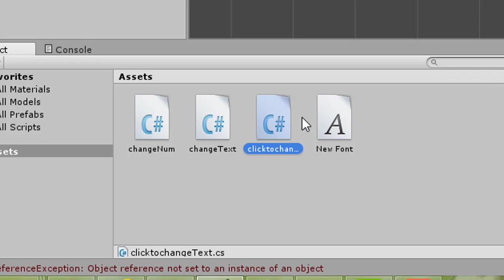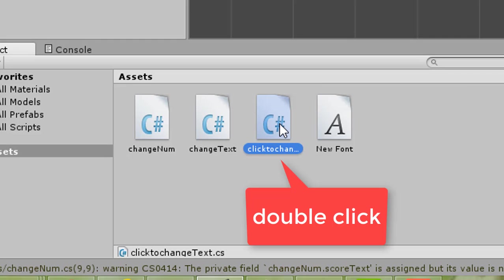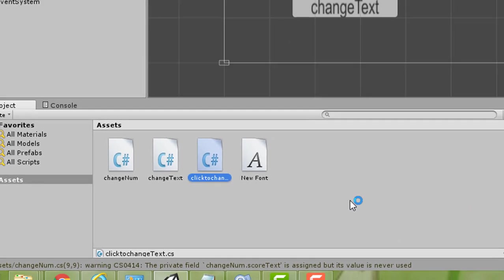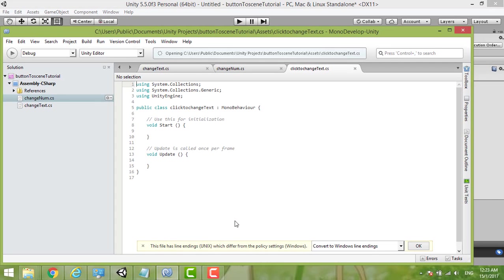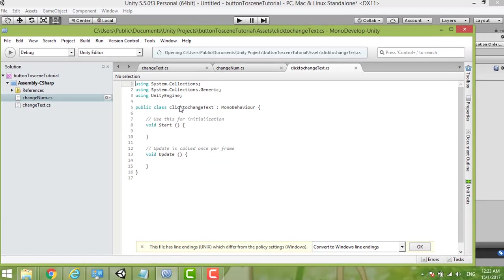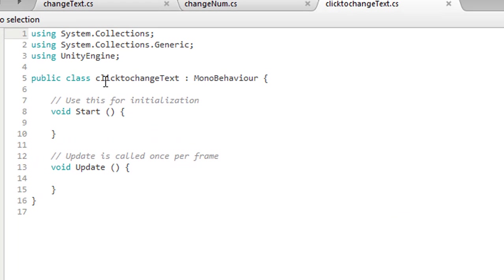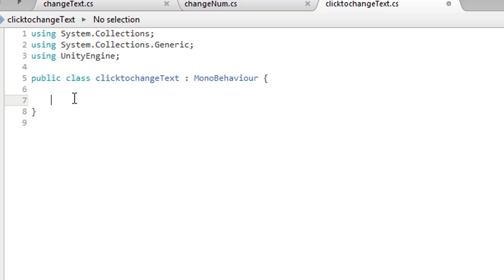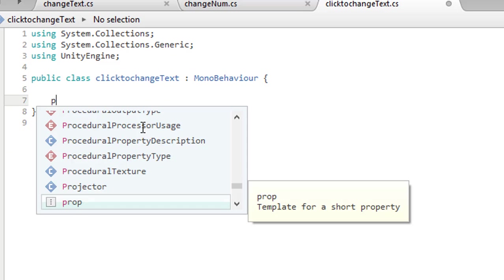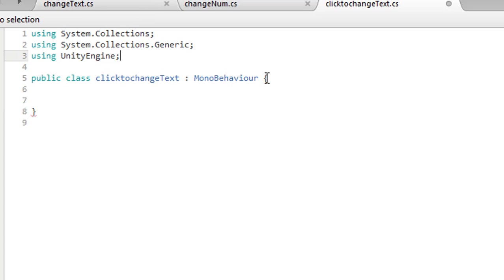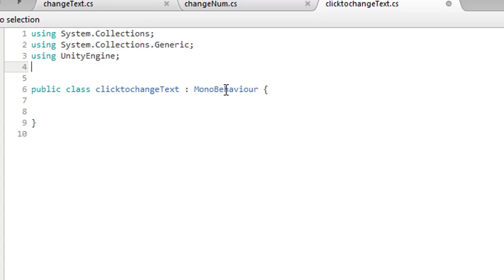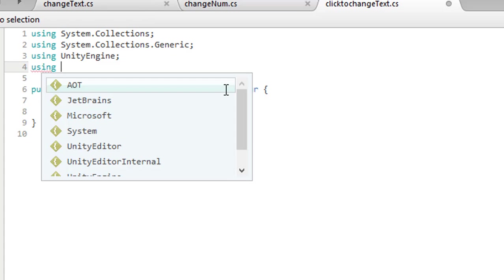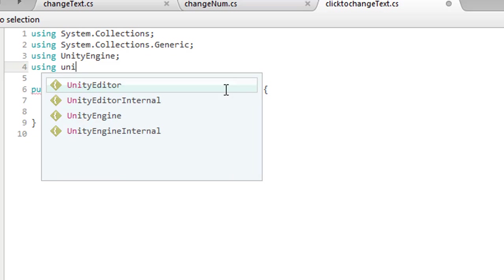Now this is Click to Change Text. We double click it.